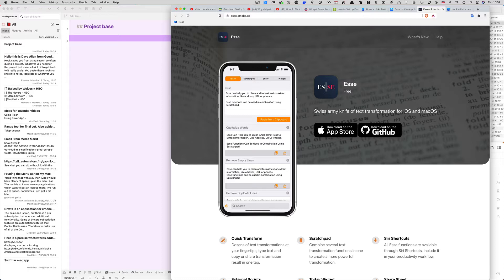The deep linking is particularly useful if you're working with long documents. Rather than the hook taking you to the start of a PDF, it can take you to a specific point in the PDF where the information is that you need.